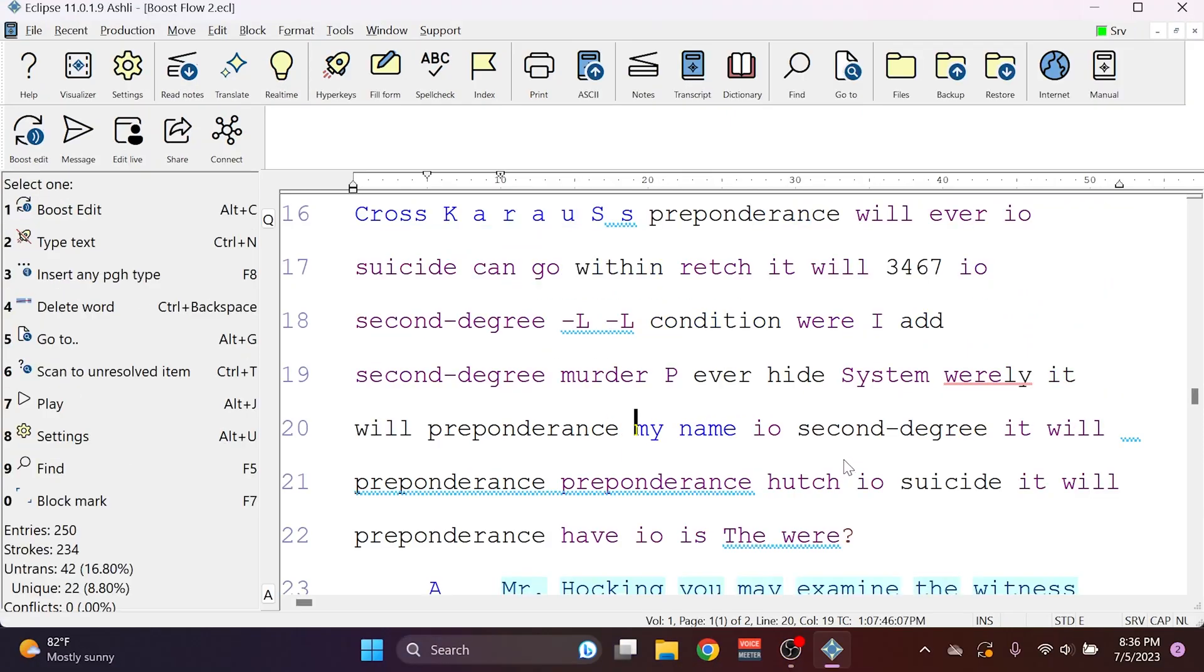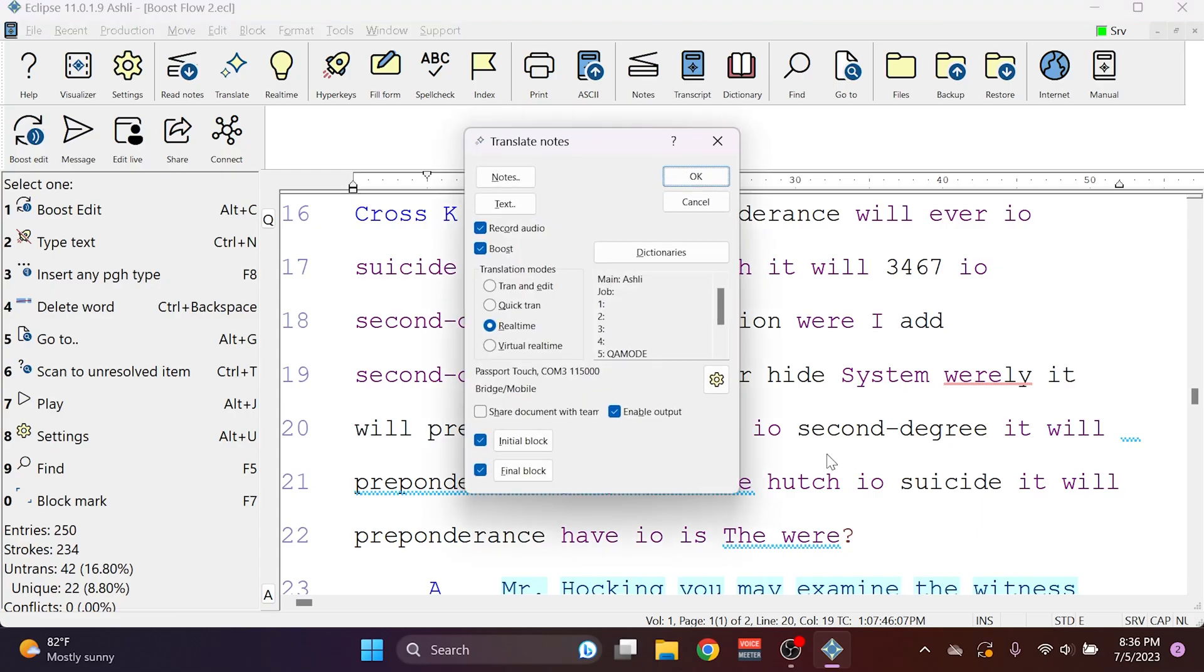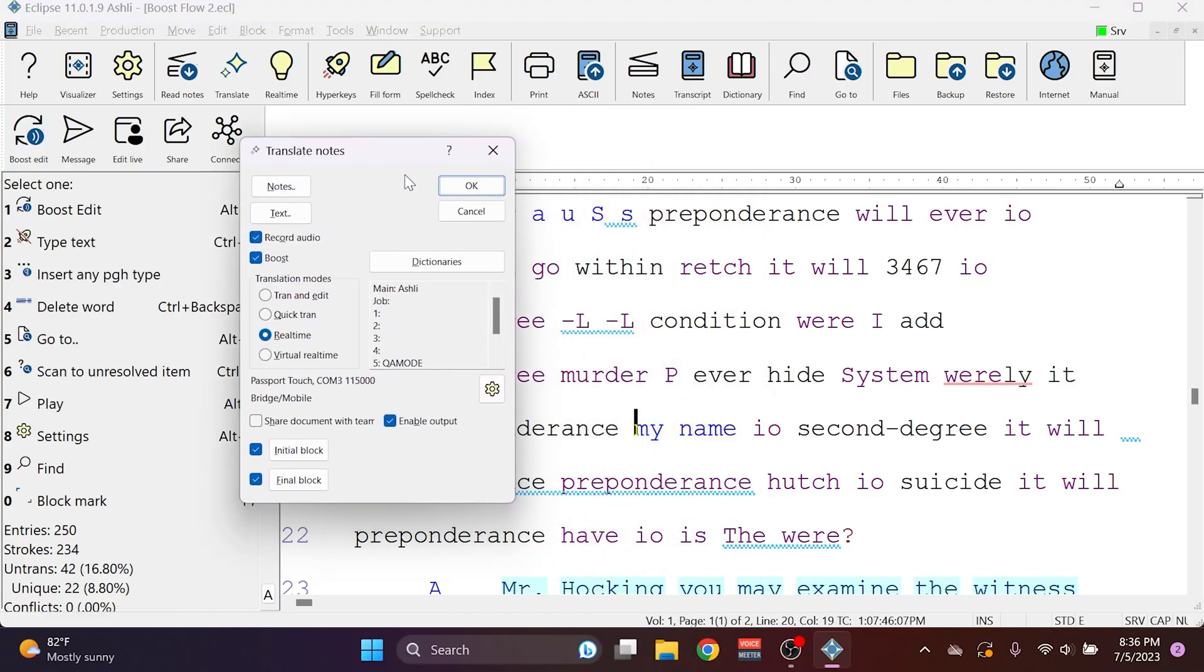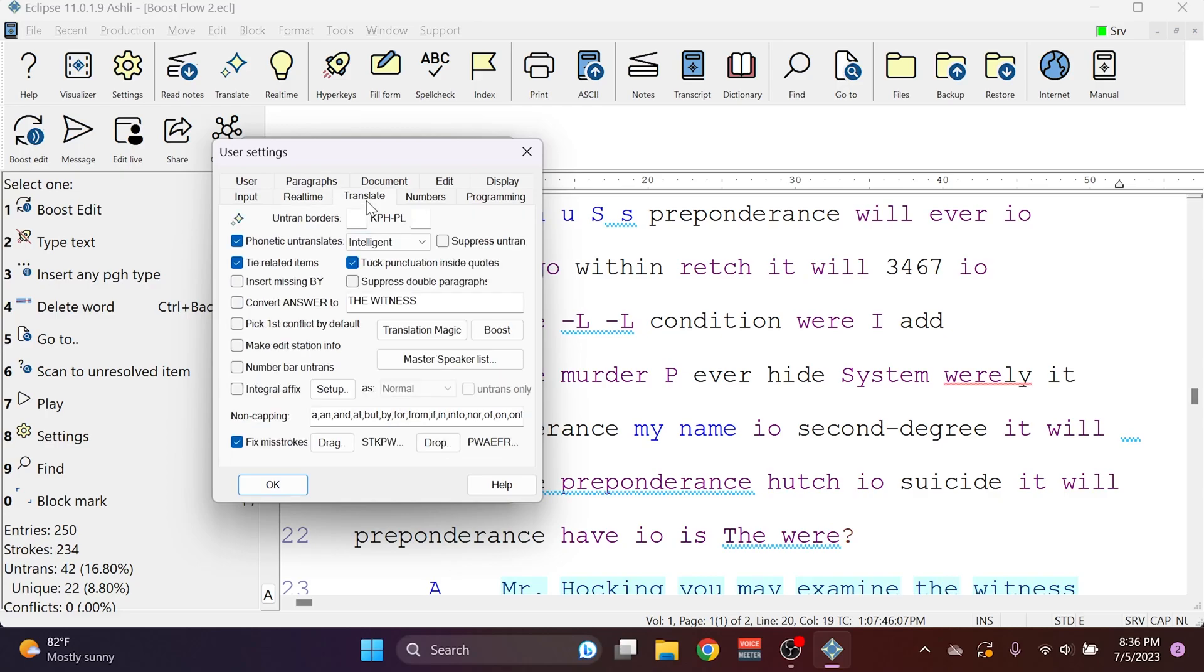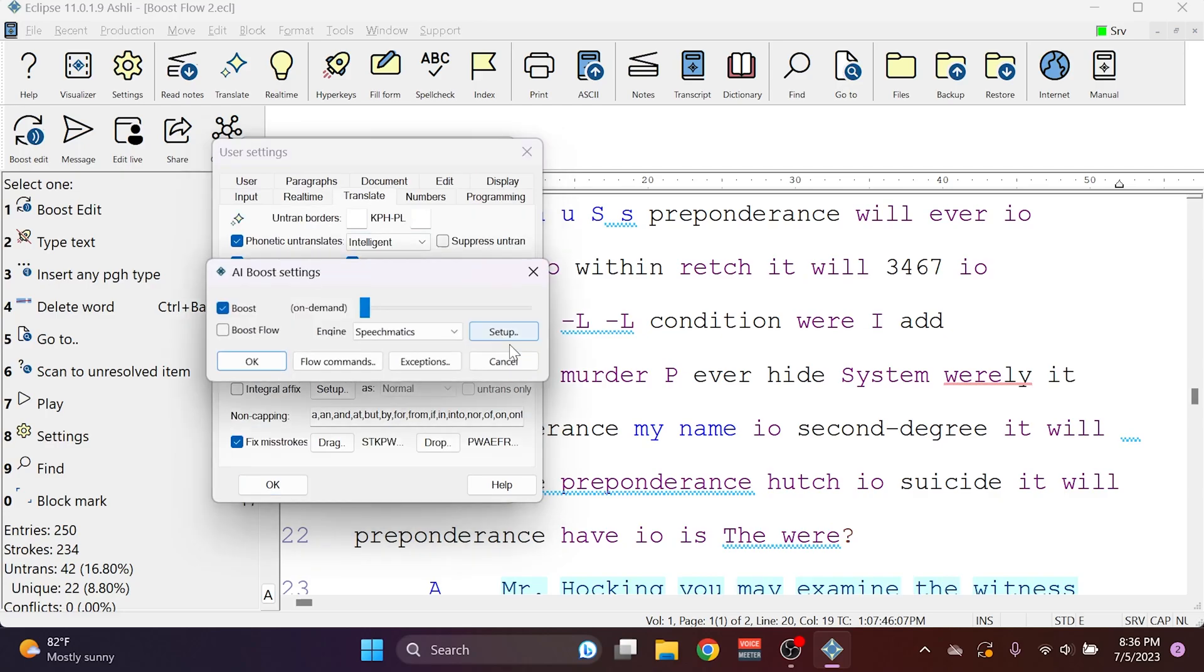Boost Edit is incredibly easy to use and begin implementing. All you have to do is make sure that you've signed up for Boost Minutes. Make sure that you're using Boost when you process a job. And if you don't want to use any of the Boost replacements live, make sure that you've gone to your Translate tab, select Boost, and make sure that Boost is turned on, but that it's set to On Demand.